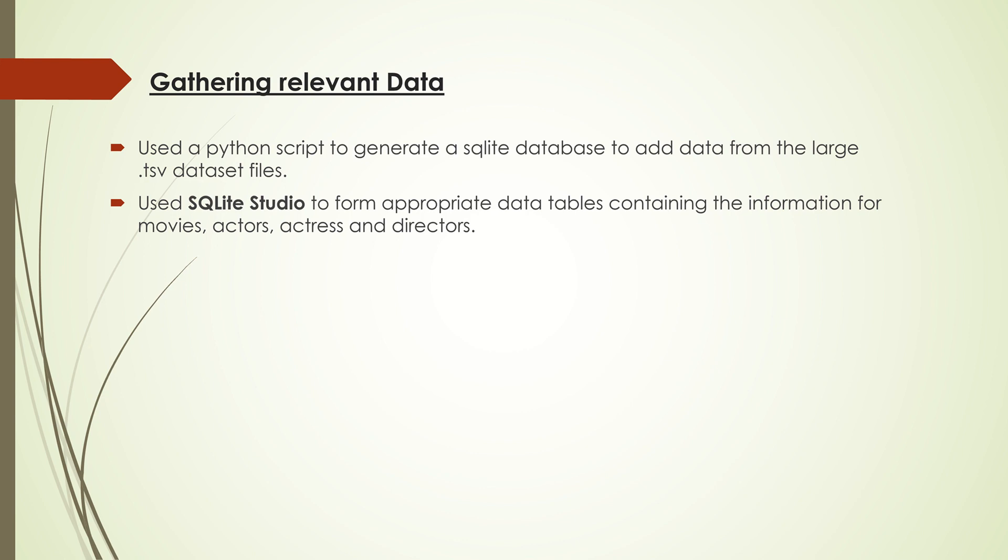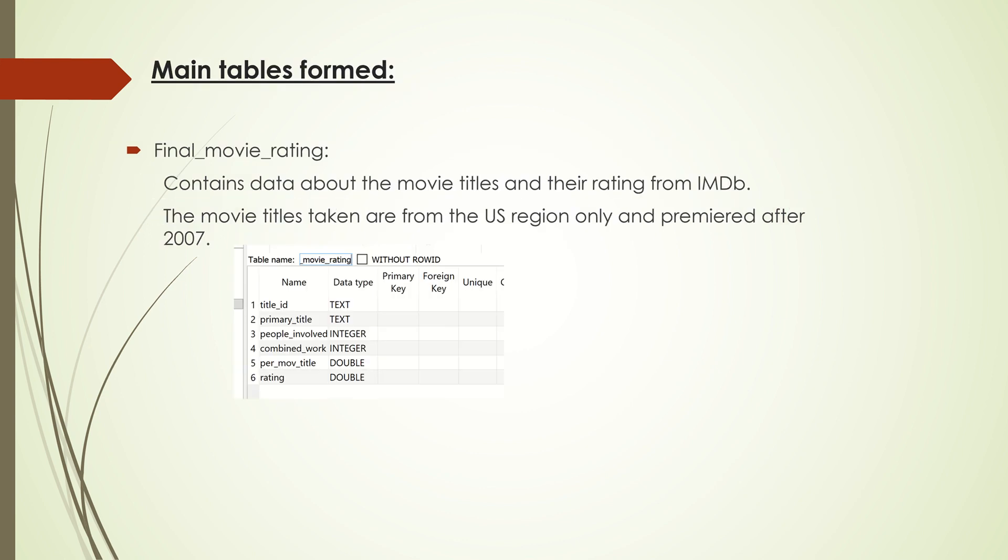For processing these huge datasets, I generated Python scripts to generate SQL tables and then add data from these dataset files to those tables. I then used SQLite Studio to form appropriate data tables containing information for movies, actors, actresses, and directors.